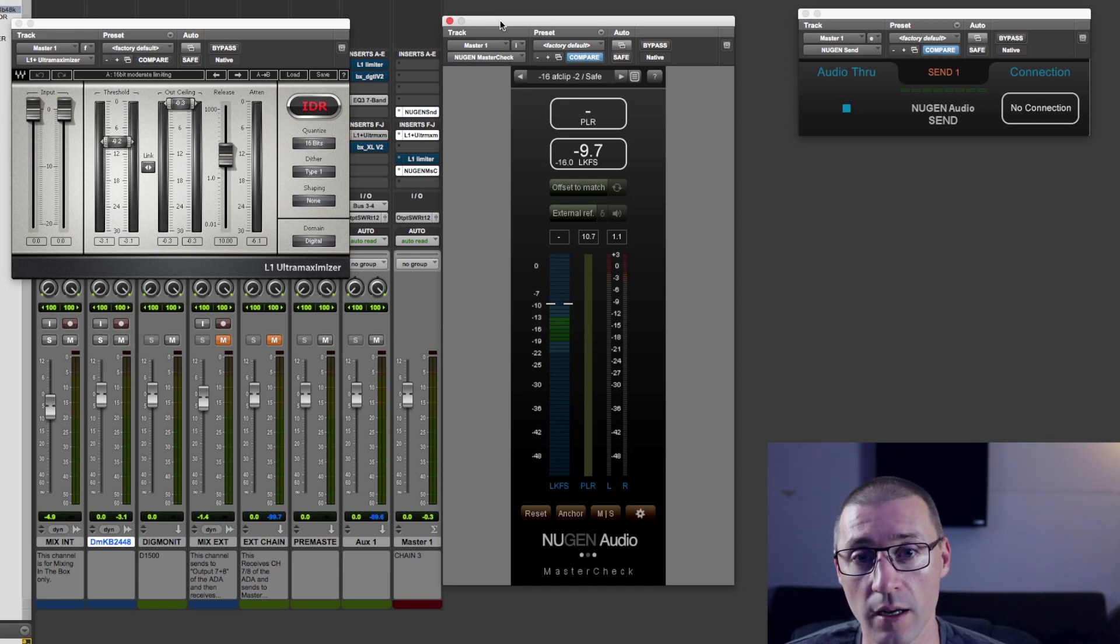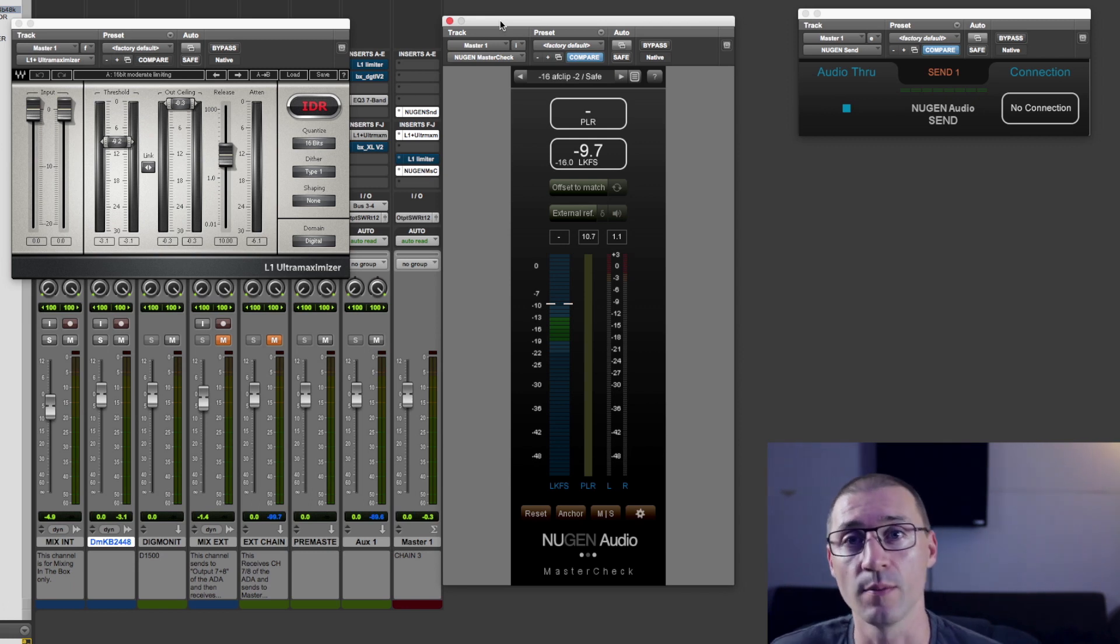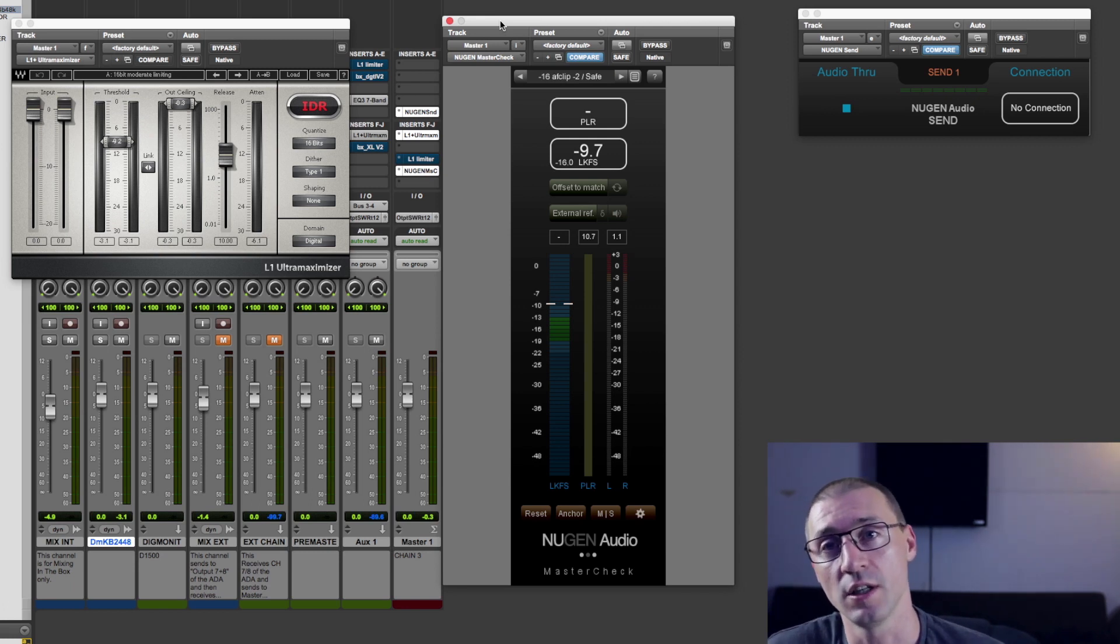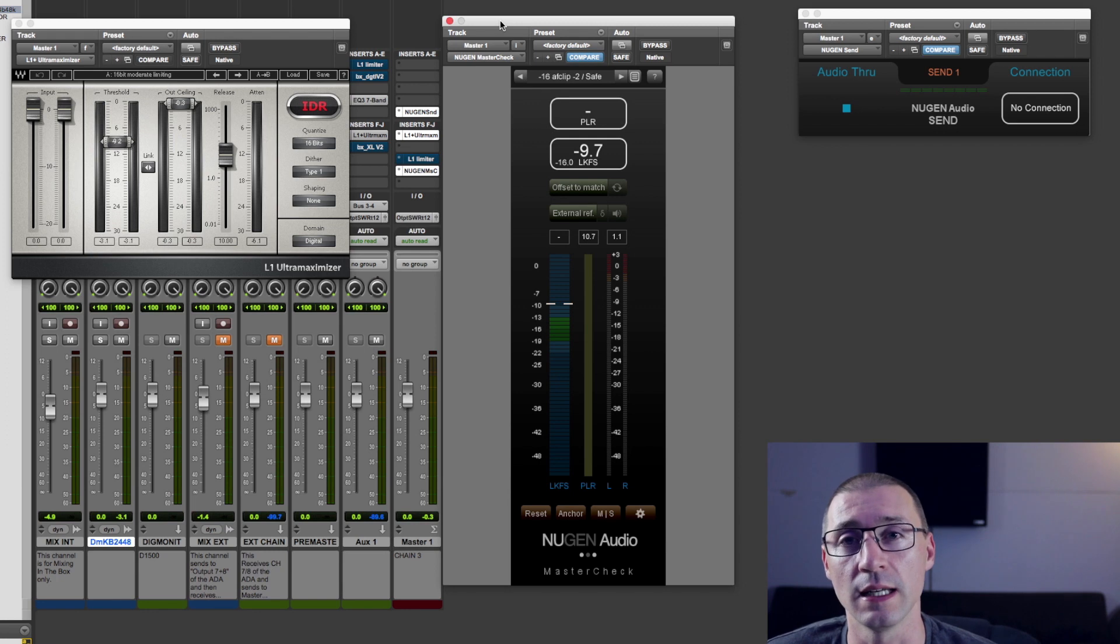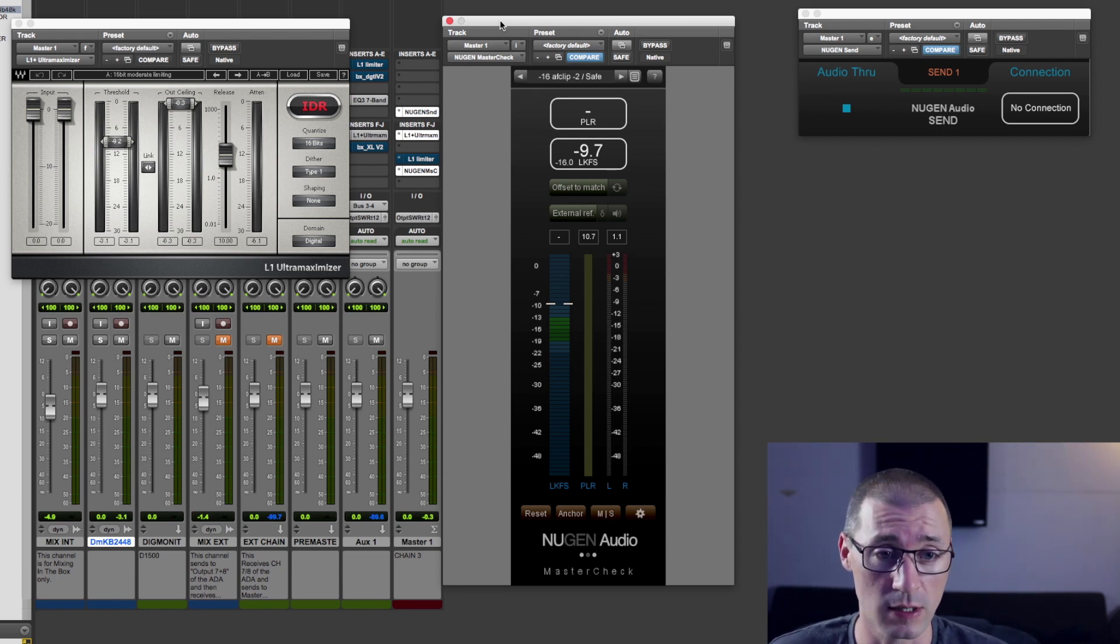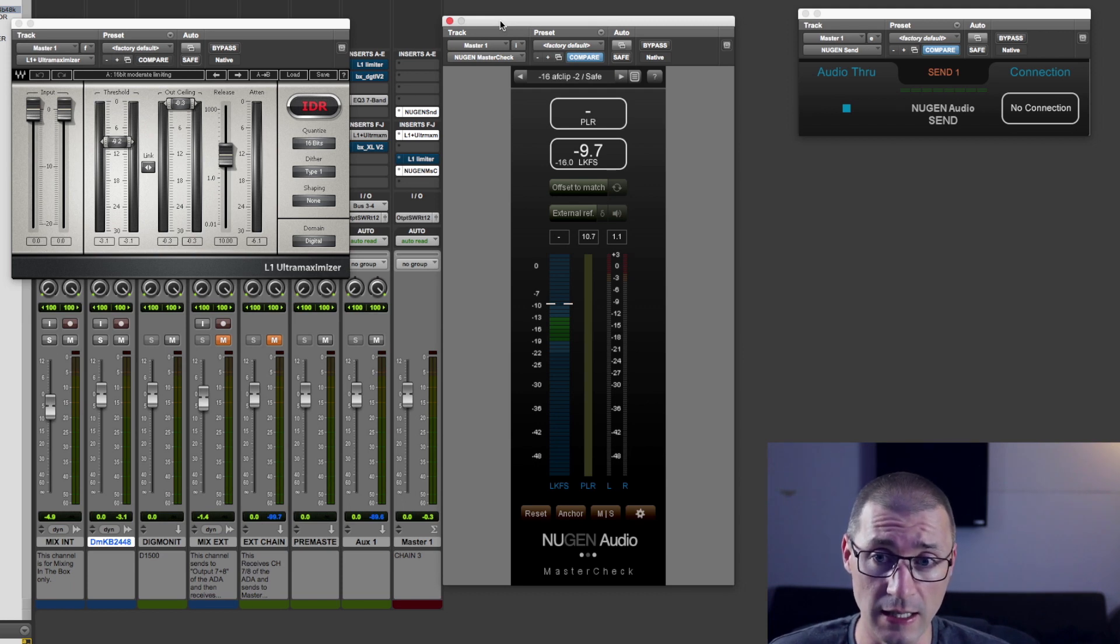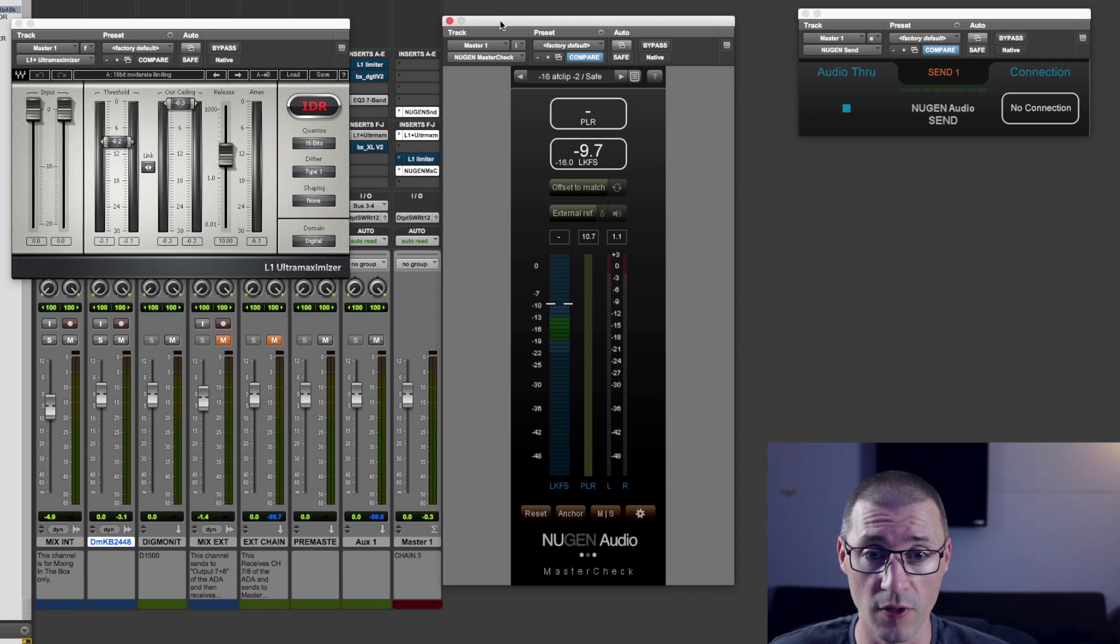And I hope most of you have heard about tracks being mastered for iTunes. So they're basically set at different levels. They have different peak levels or average levels, and this plugin is essentially to try and help people achieve those levels.